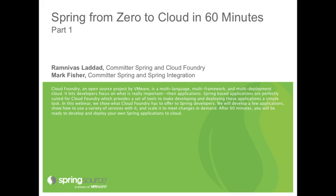And joining me today for this webinar is Ramnevas Ladard. I'm Ramnevas Ladard, a committer to Spring Framework and also to Cloud Foundry. In Cloud Foundry, I focus on developer experience, leading a team whose job is to make sure developer experience is as best as it can be.